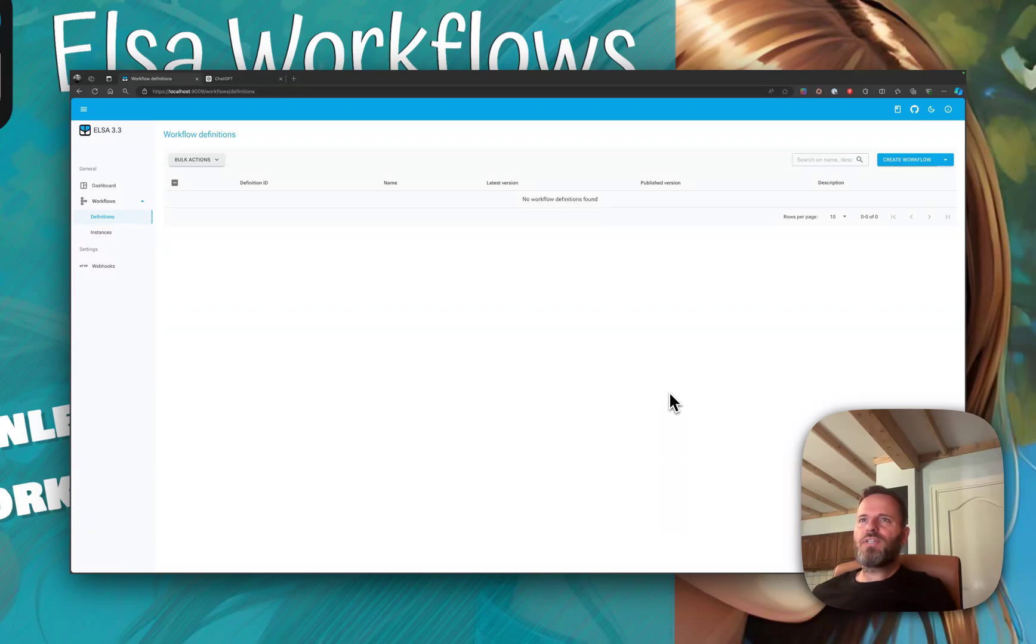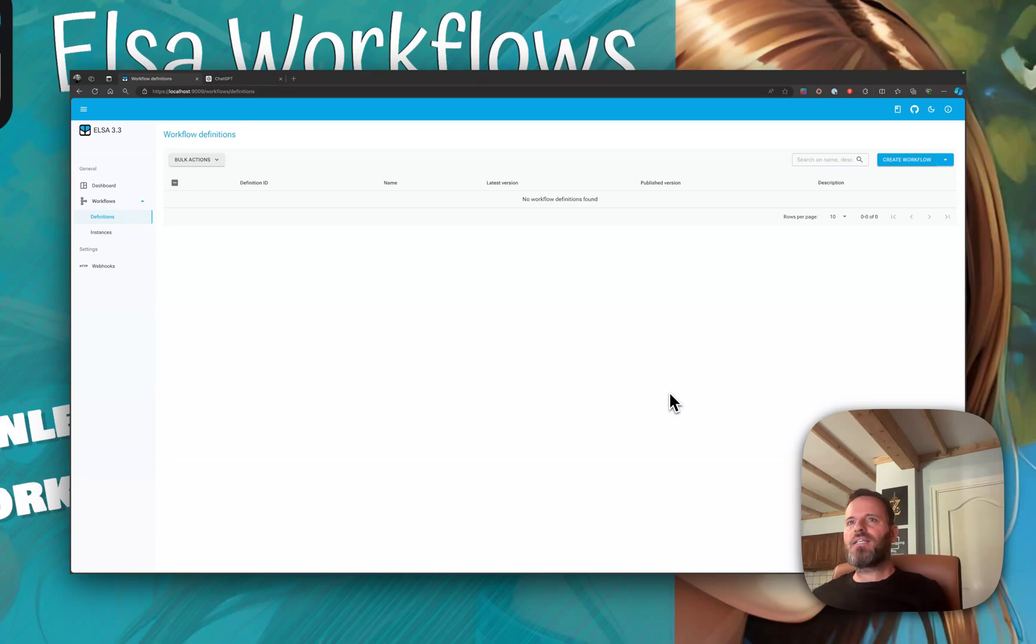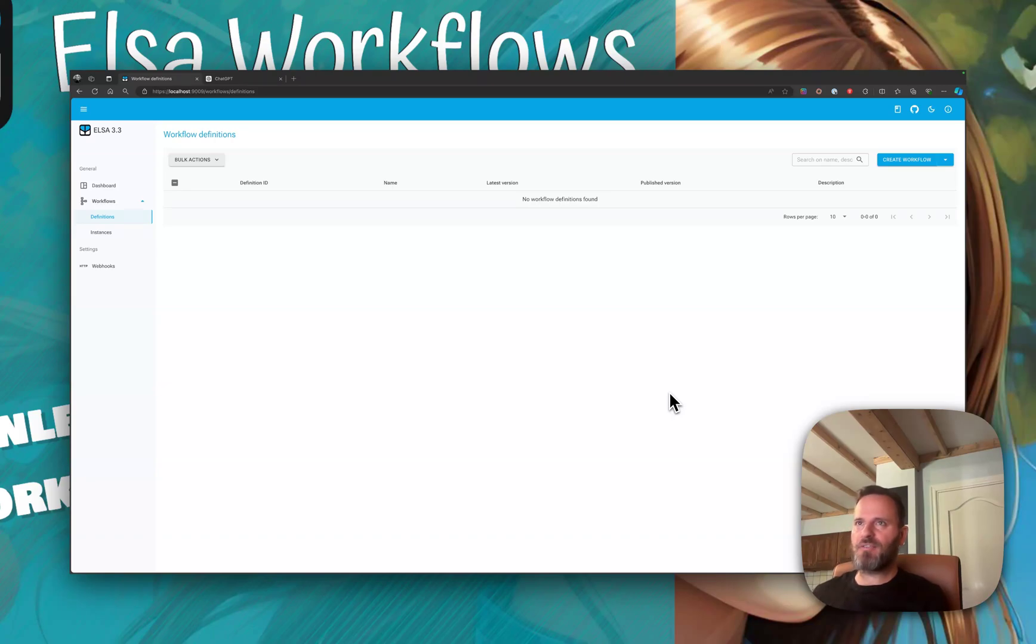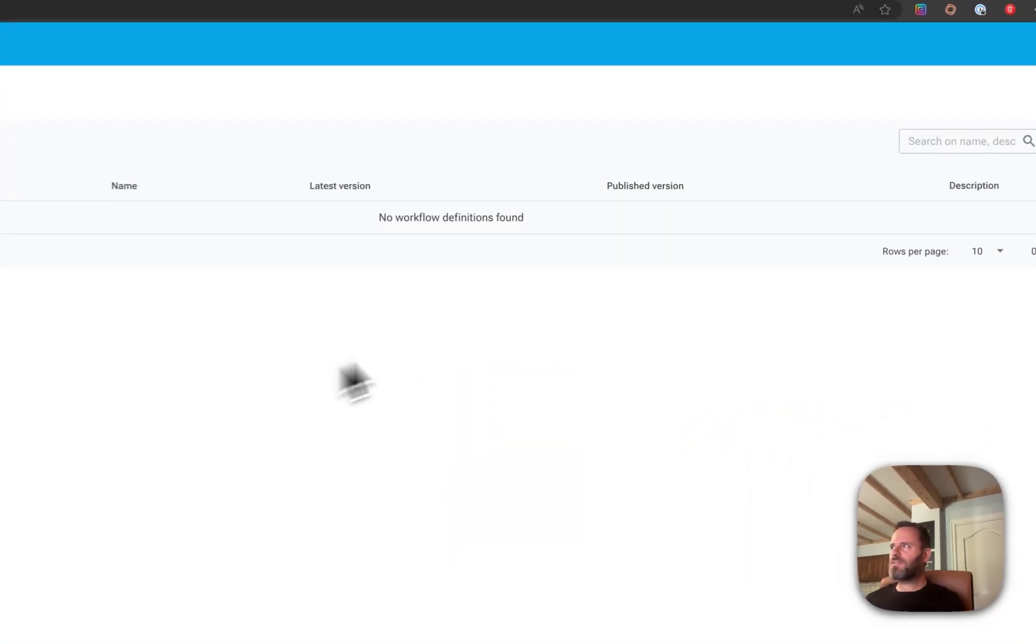Hi, so in this video we're going to take a look at creating a custom activity using the workflow designer, producing output and then receiving this output so that we can use it as input to another activity.